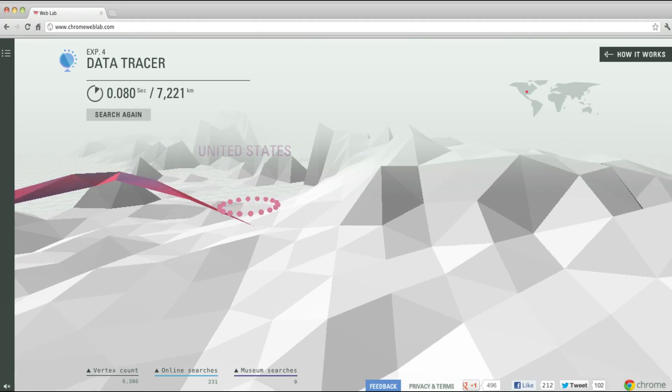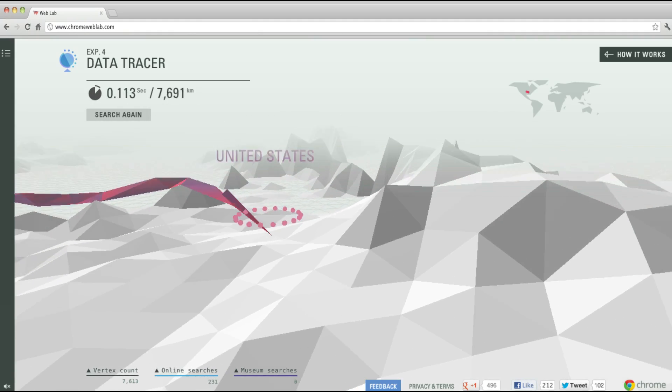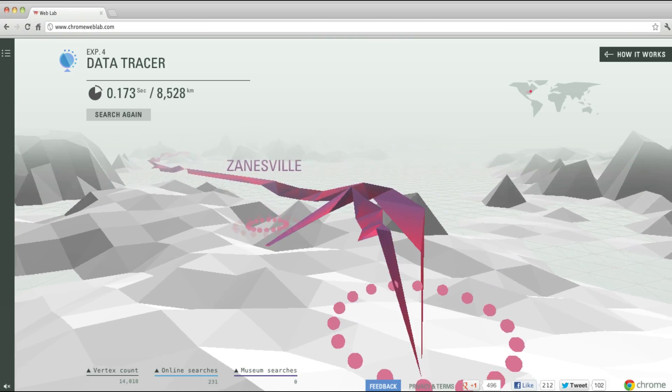The Data Tracer experiment combines two technologies: TraceRoute and WebGL. TraceRoute can understand where a packet goes across the web as it comes from a user's browser to a server. And because it can understand the locations it passes through, we can then combine it with WebGL, which allows us to plot this on a 3D globe.